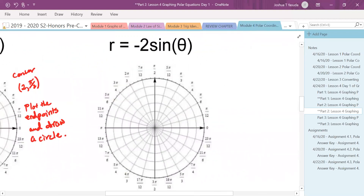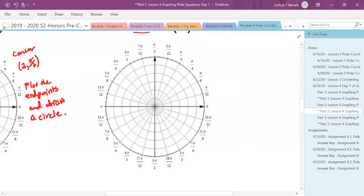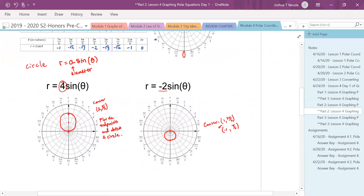What happens if the coefficient is negative? Instead of having your circle going up towards pi halves, it's going to go down towards three pi halves. So I still plot zero, zero, and go out in that direction and draw the circle. We have circles that can go up towards pi halves or down towards three pi halves — that occurs when sine is being used.